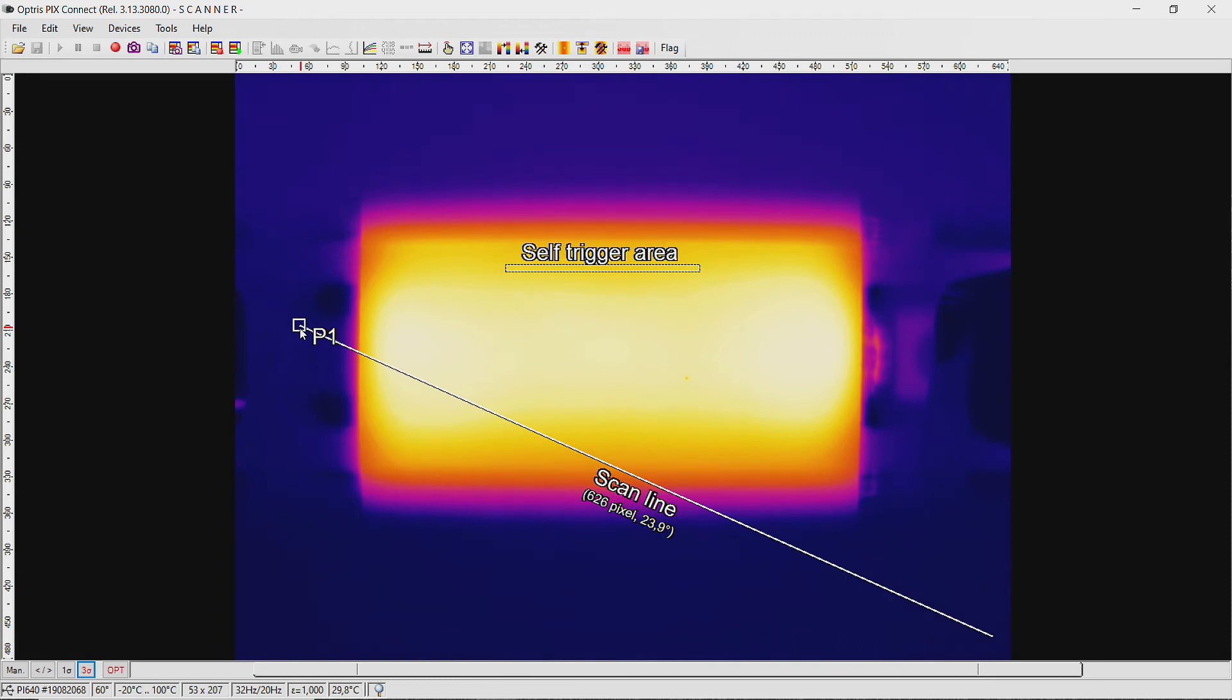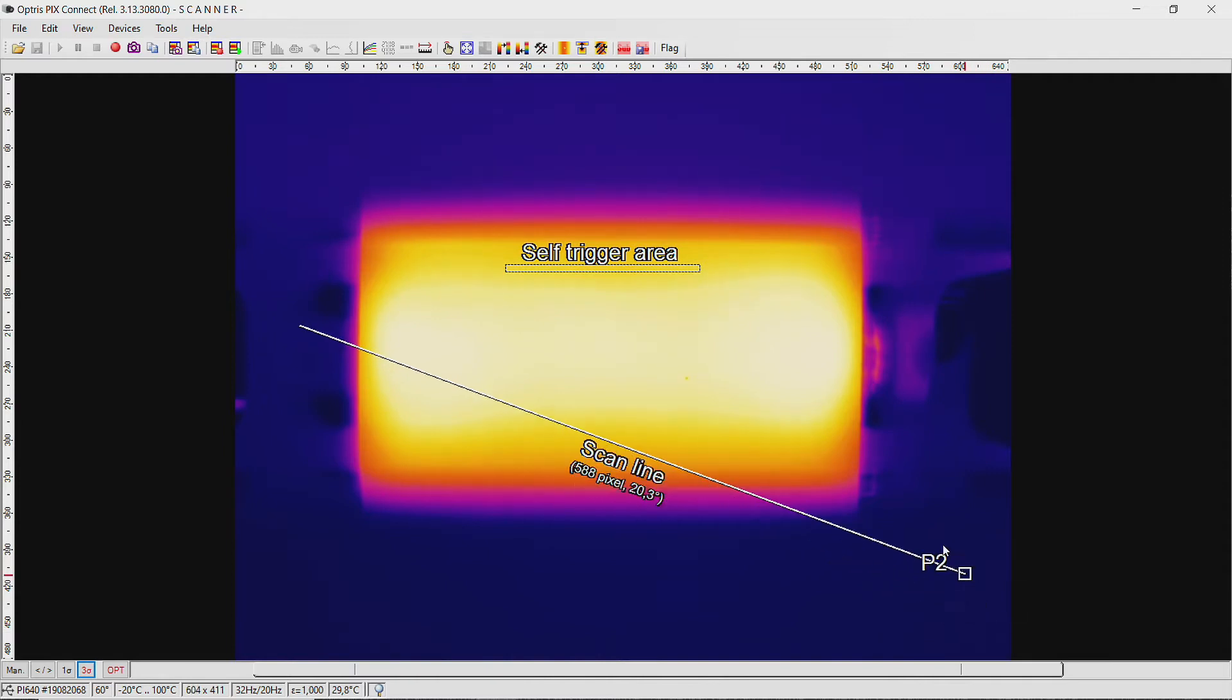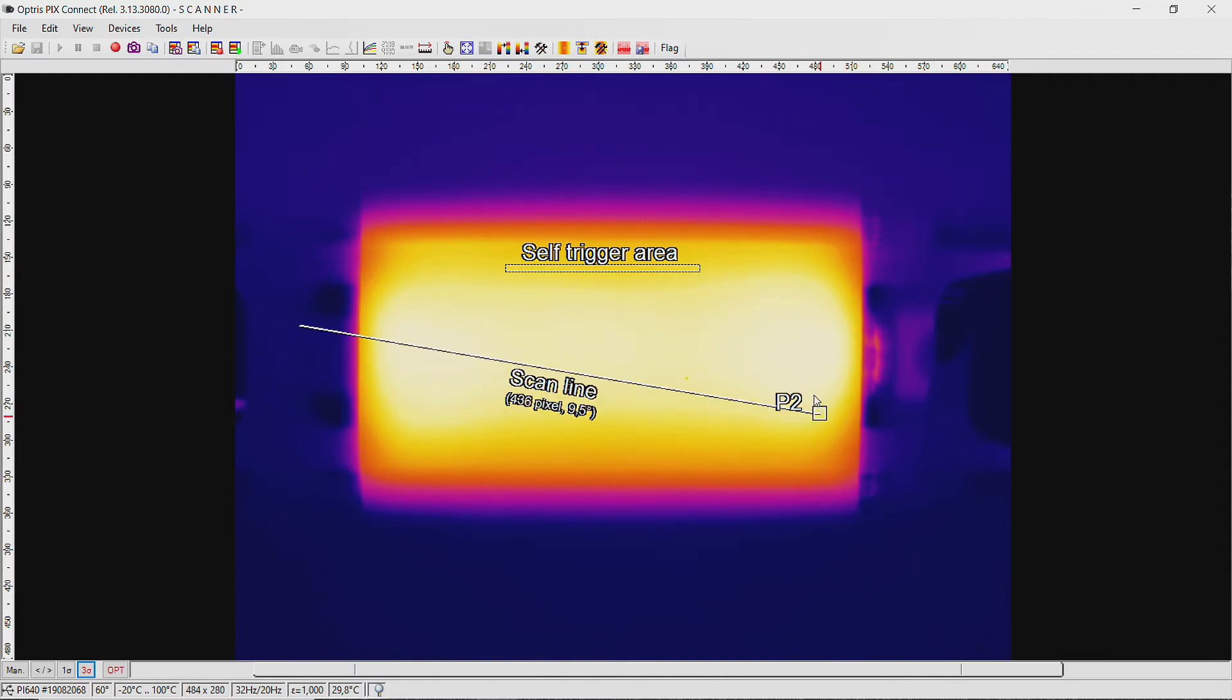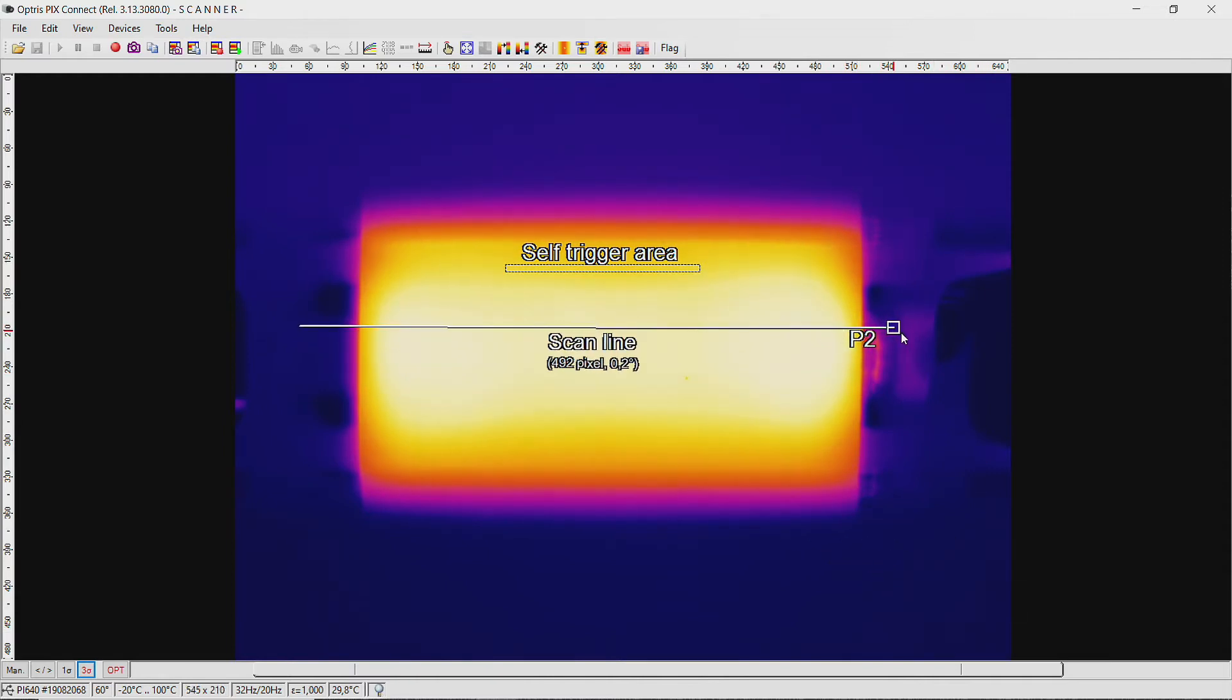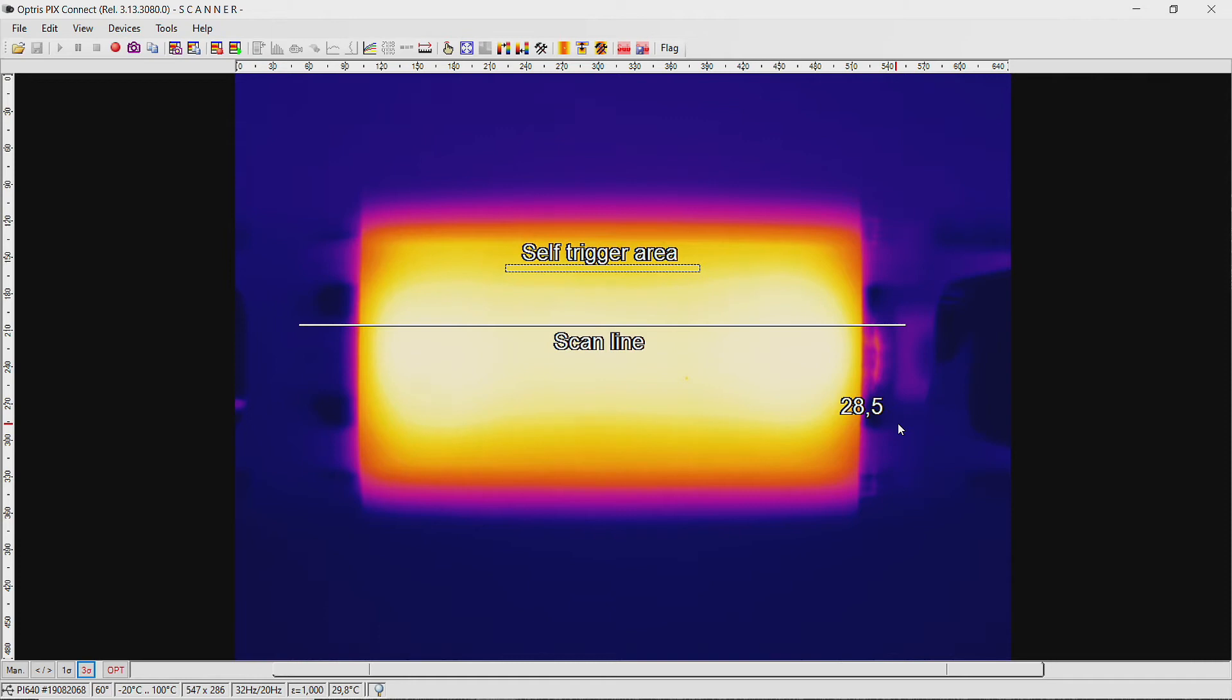To change the direction and length of the scan line, grab one edge of the scan line and move it to the right position and length. The object will later scan line by line at this position and compiled into an image.